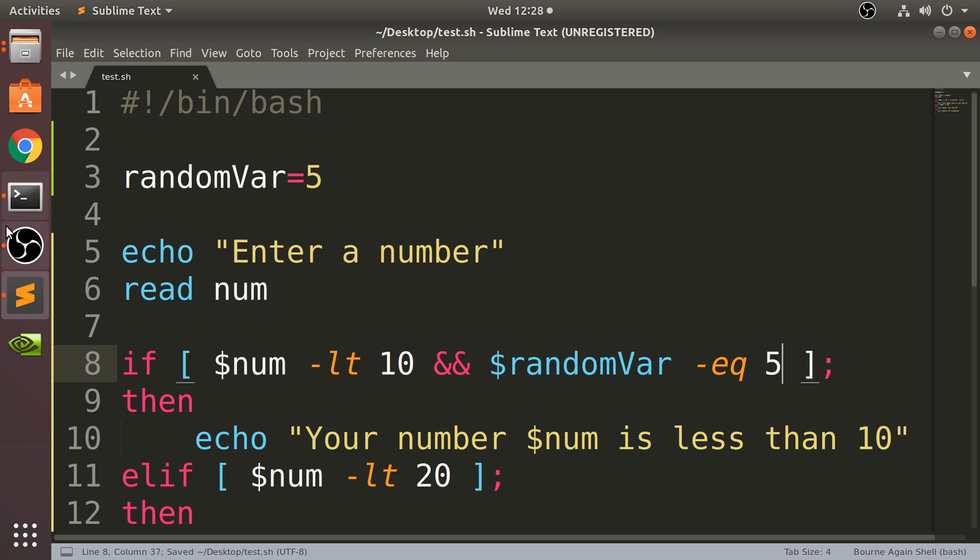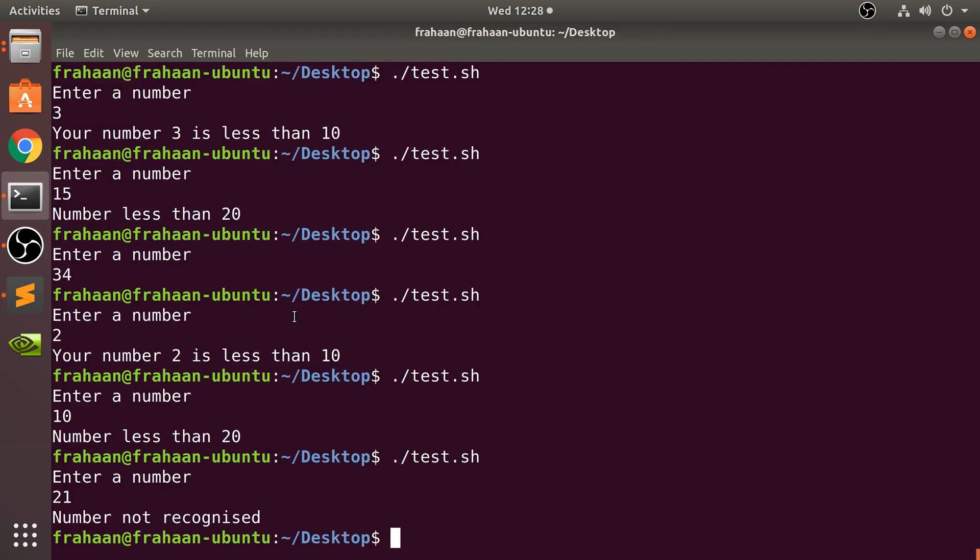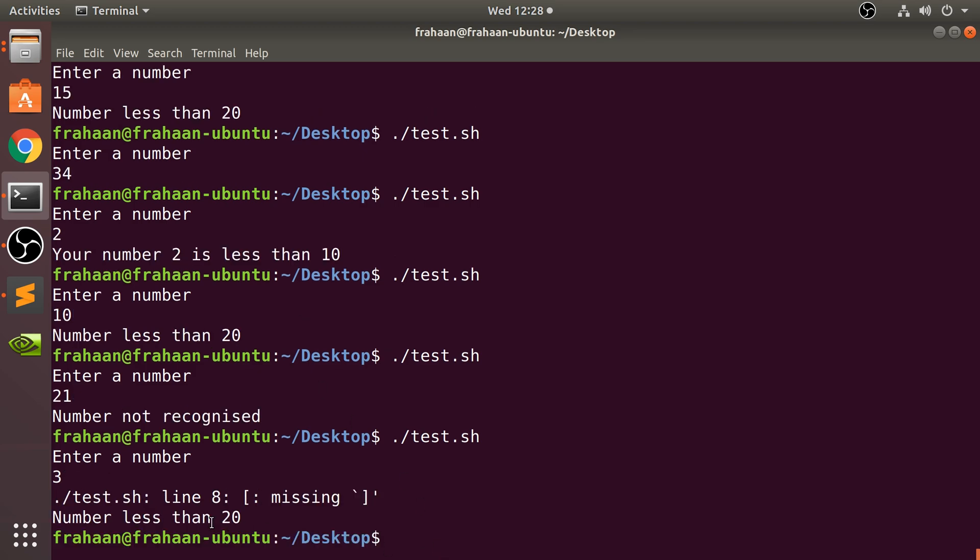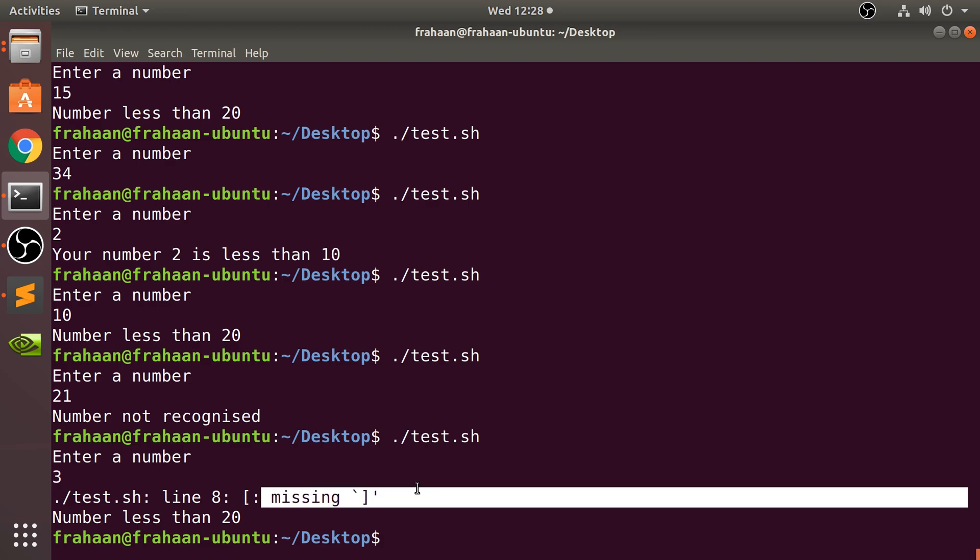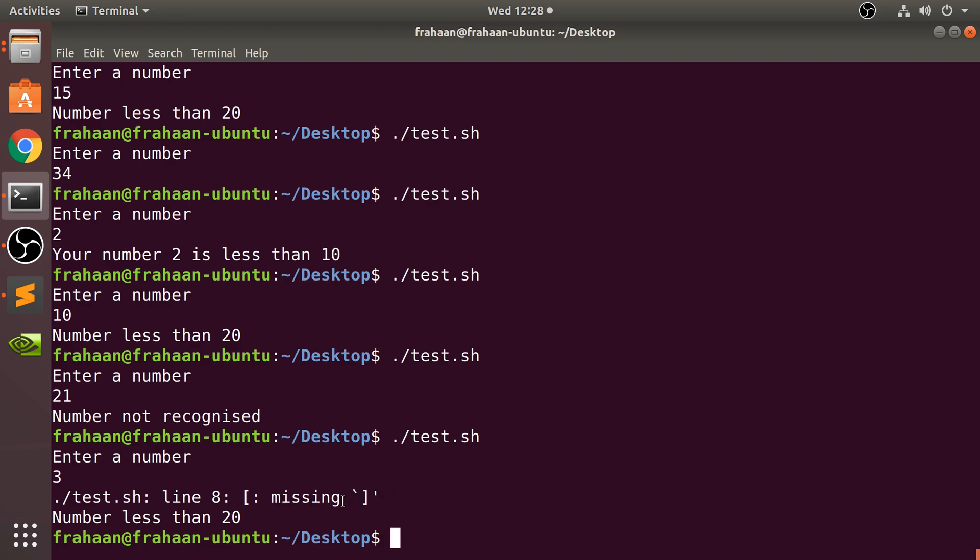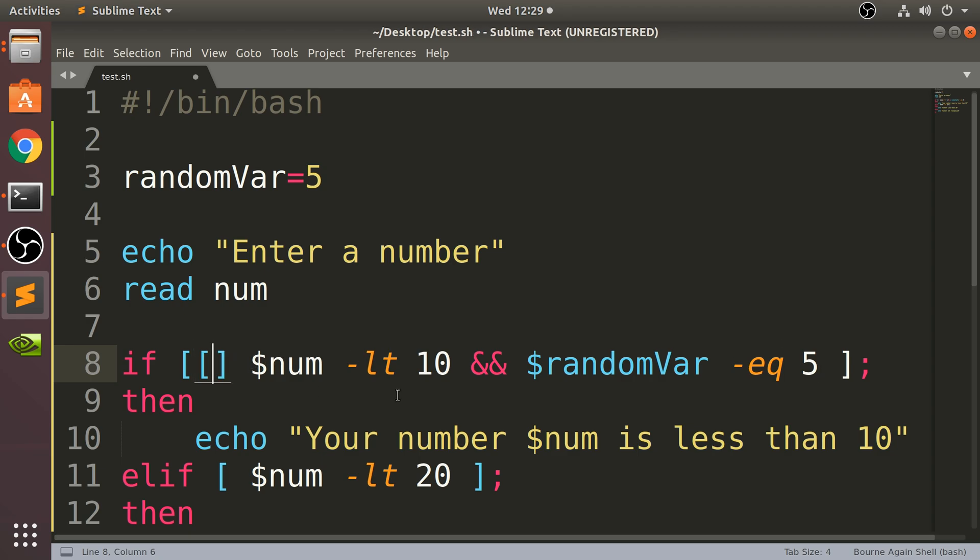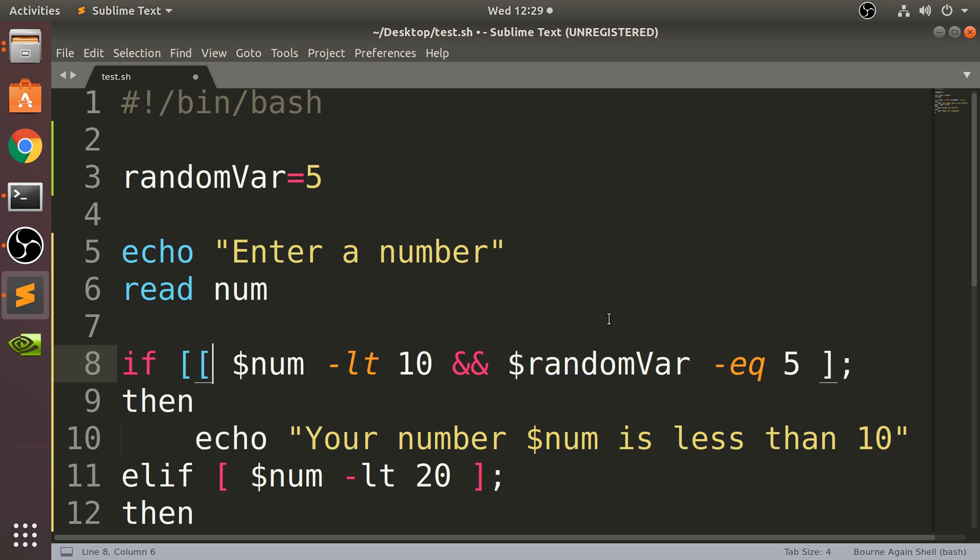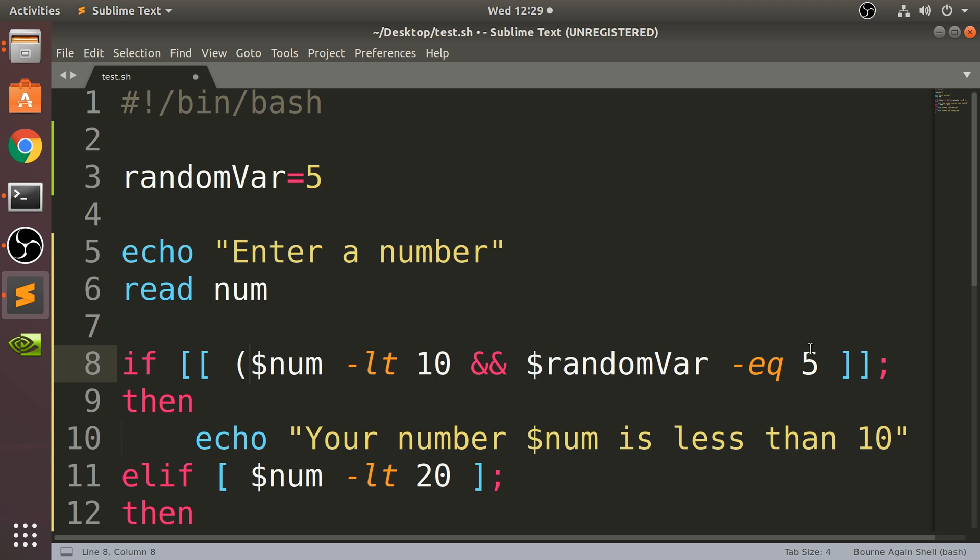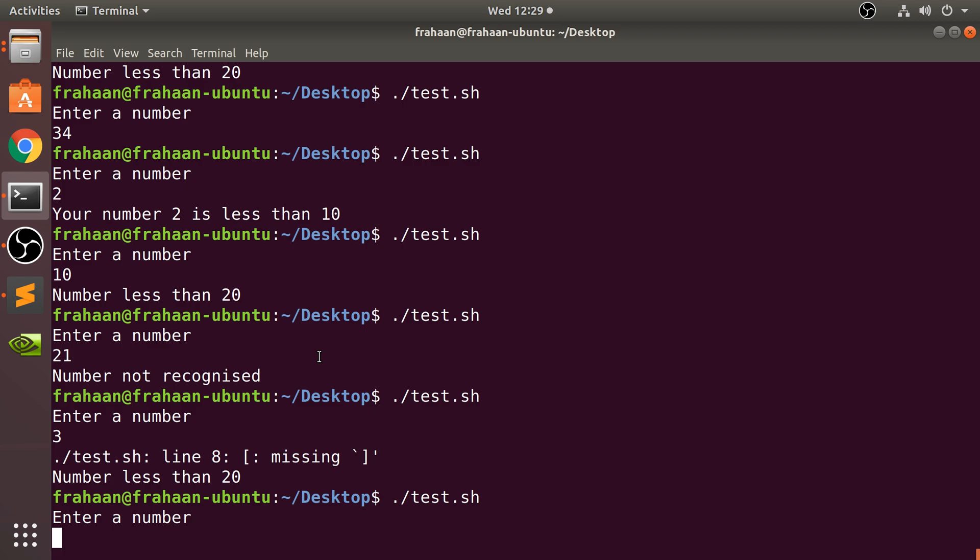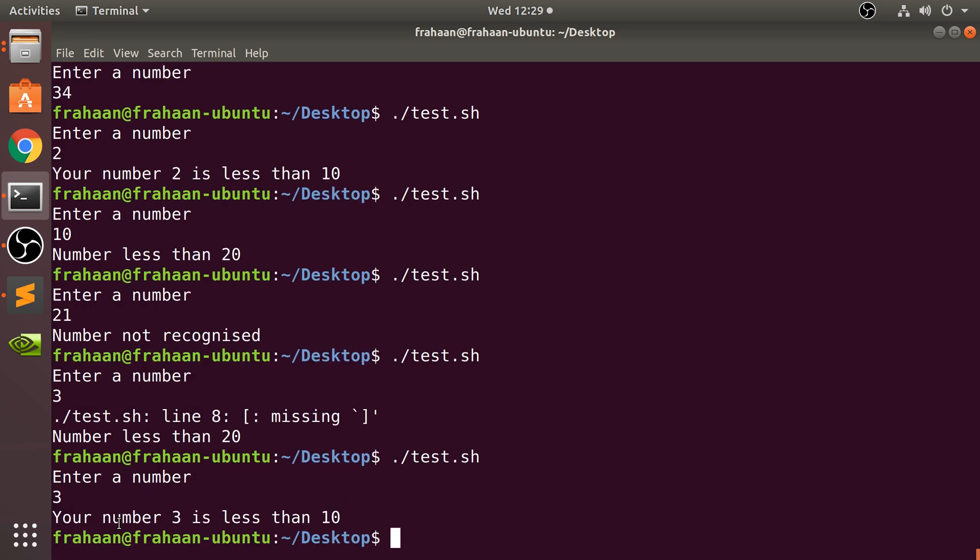If I save that and I run it, if I put the number 3... Ah yes, so the format is two square brackets, and that's regular brackets as well - parentheses. If I run that now and put 3, 'Your number 3 is less than 10'.